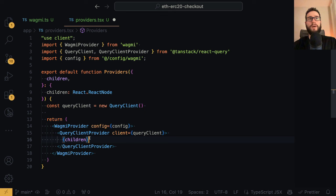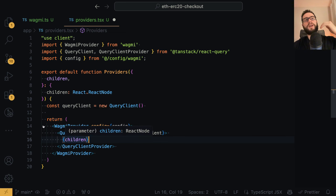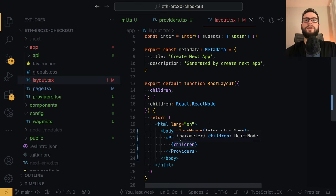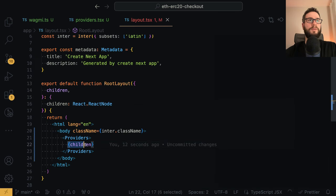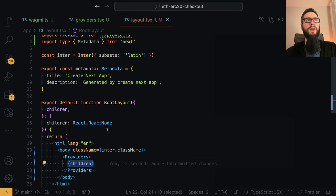The reason you have to wrap your application with the WagmiProvider and QueryClientProvider is that whenever you have components wrapped with it, you can use the hooks. If we don't wrap our application with the WagmiProvider, we are not able to use useful hooks for connection or interaction with smart contracts. I want the whole application wrapped so I can use React hooks relevant for talking to the blockchain. As you can see in the layout, the whole application is now wrapped within the providers.